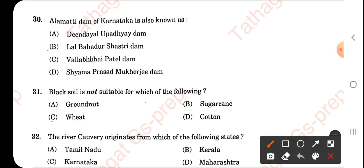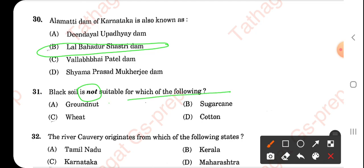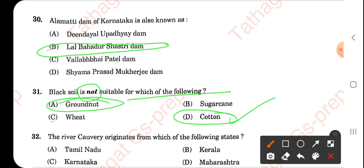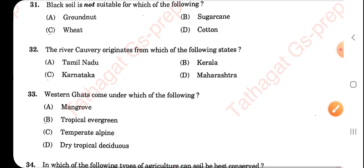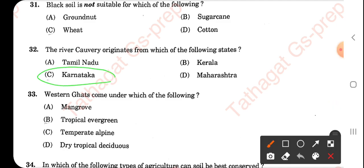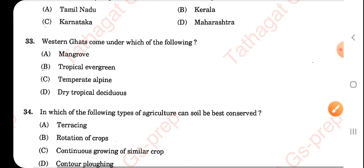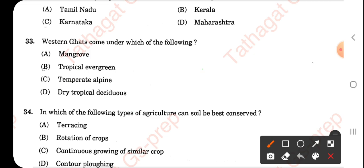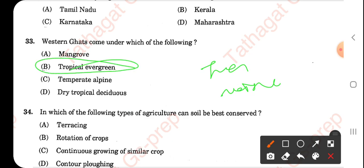The Almatti dam of Karnataka is also known as the Lal Bahadur Shastri Dam. Black soil is not suitable for groundnuts — it is more suitable for cotton. The river Kaveri originates from Karnataka, specifically from Kodagu. The Western Ghats fall under tropical evergreen forest — the best answer here.